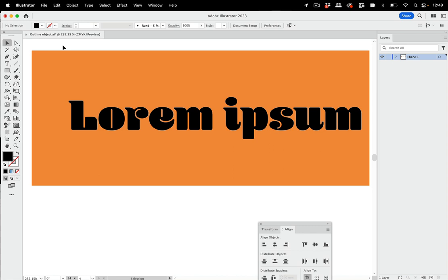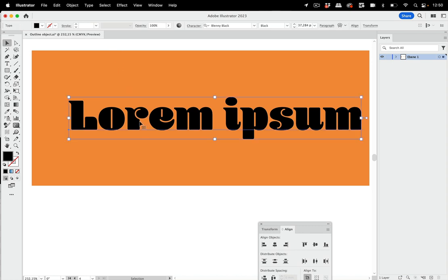Or maybe you're exporting this as a logo, or maybe the print provider requested you to outline all text. So this should not happen, but it does, and you don't want to forget outlining the text.